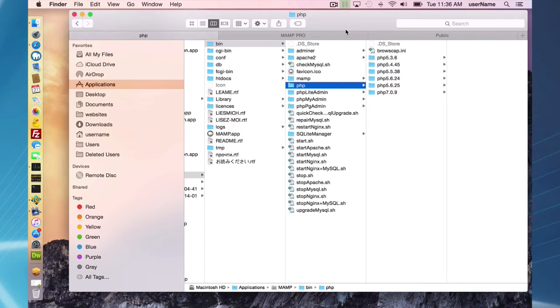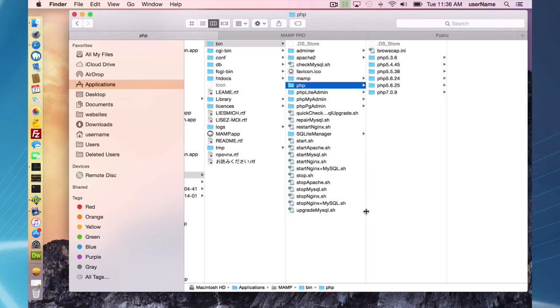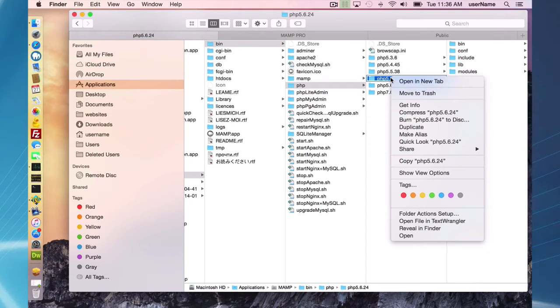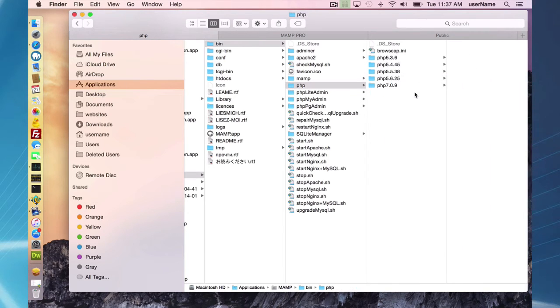To remove PHP versions you simply just have to go to your applications MAMP bin PHP folder, go to the version that you want to remove and move it to the trash.